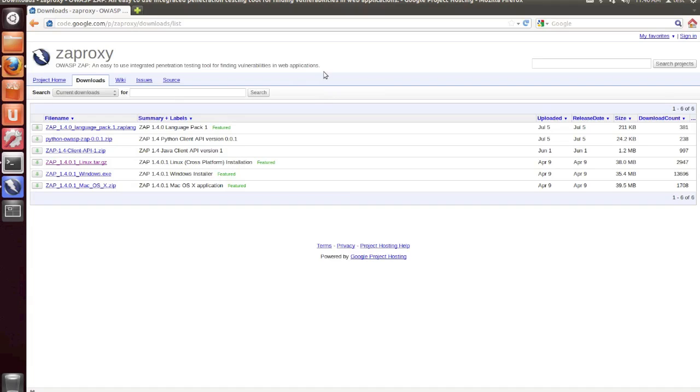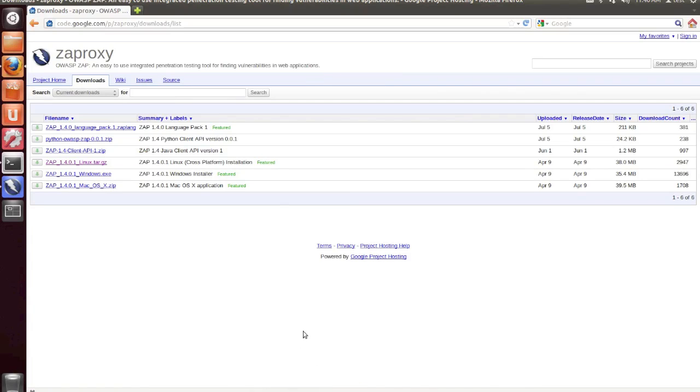So that concludes our tutorial for the basic setup and usage of Z-Attack proxy. Be sure to check out some future guides on more advanced topics, including the modification of traffic as it passes through the proxy, and fuzzing for additional vulnerabilities within your web applications. Thank you for watching!